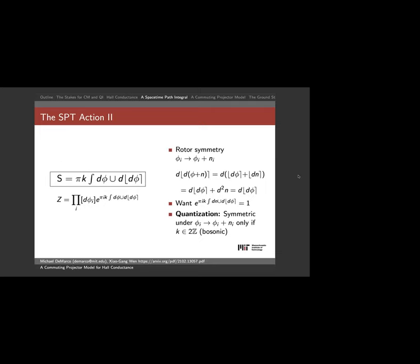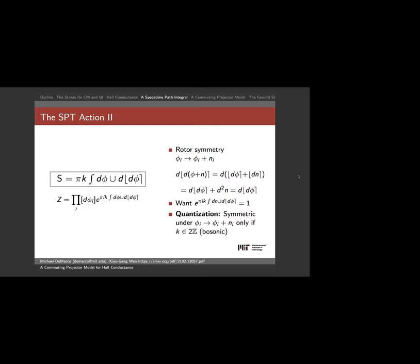For rotor symmetry: if I shift φ → φ + n for integer n and plug in, the rounding term absorbs n, I get a d²n term that vanishes because d² = 0, and I'm left with a term k × dn ∪ d(dφ). For this to equal 1 (i.e., be trivial), k must be an even integer. That's the quantization I was looking for — something that is forced to be an even integer.